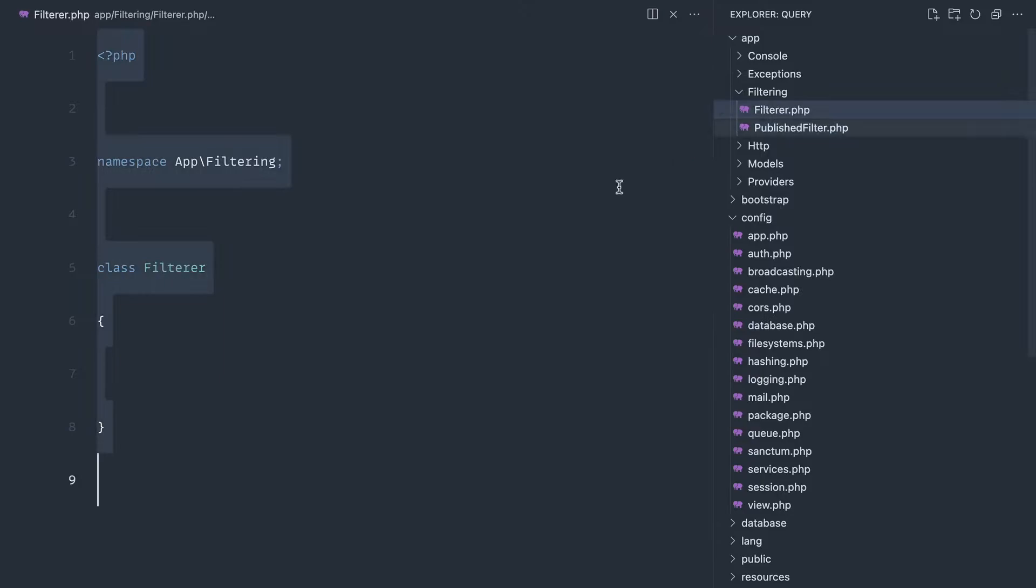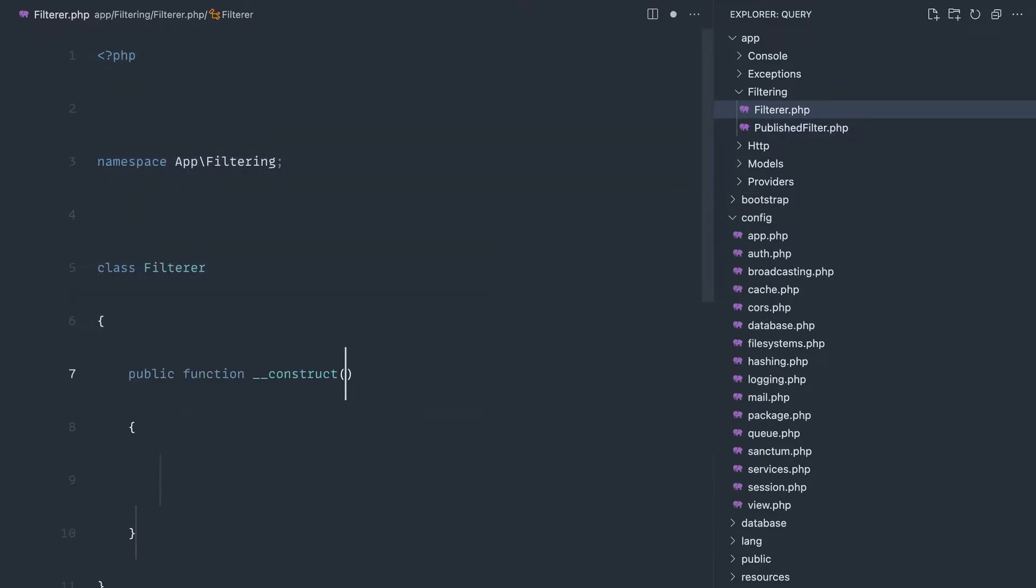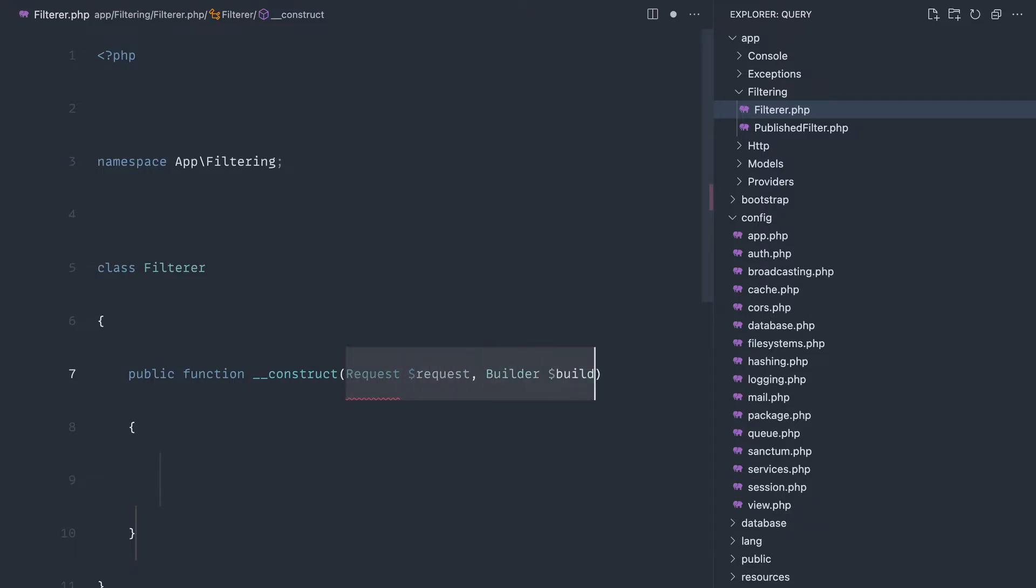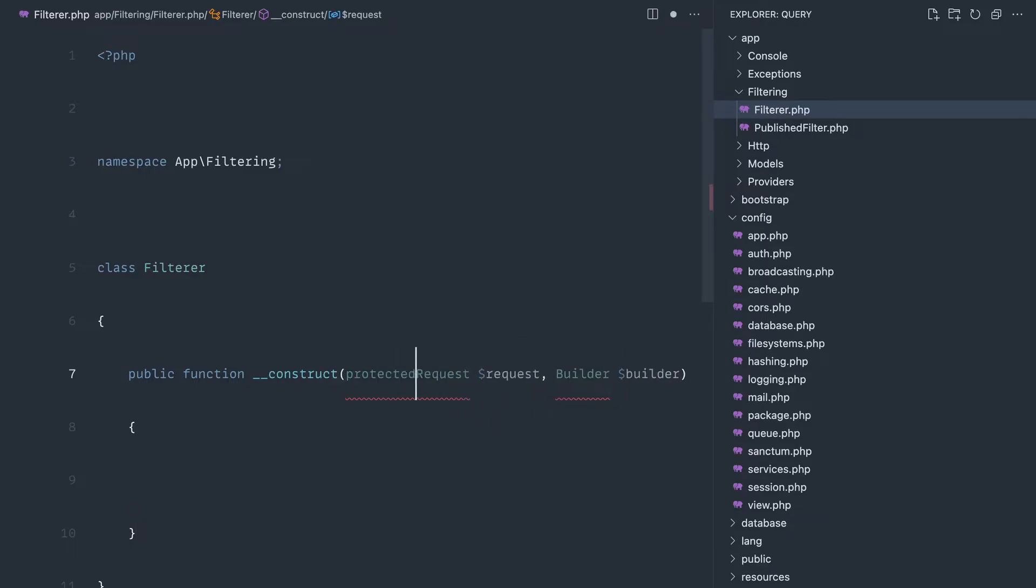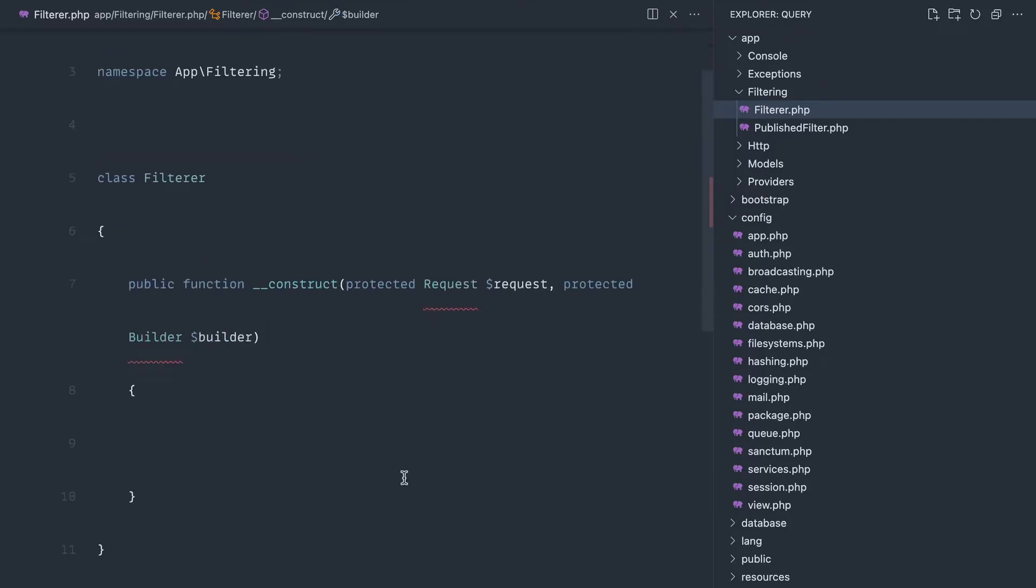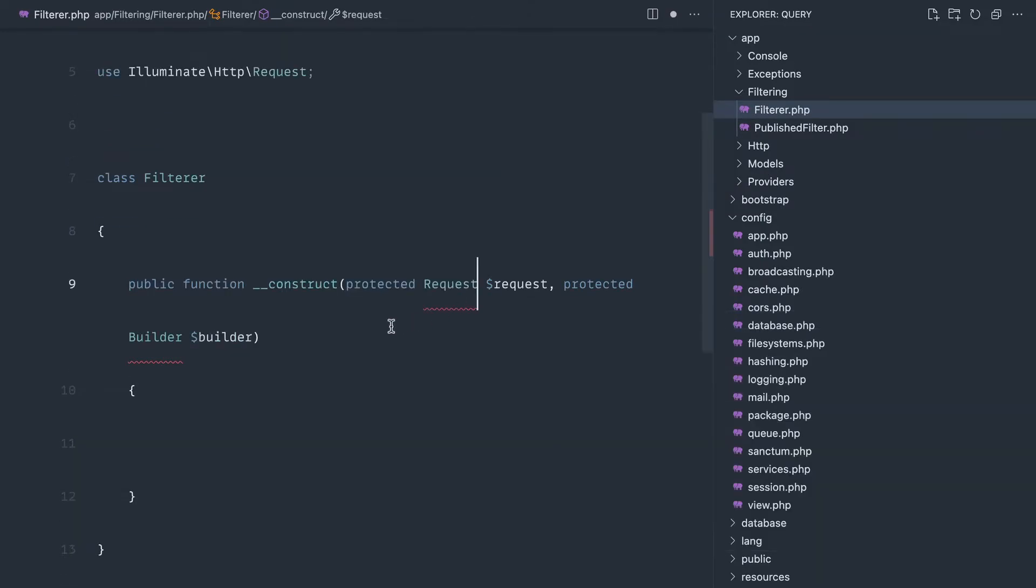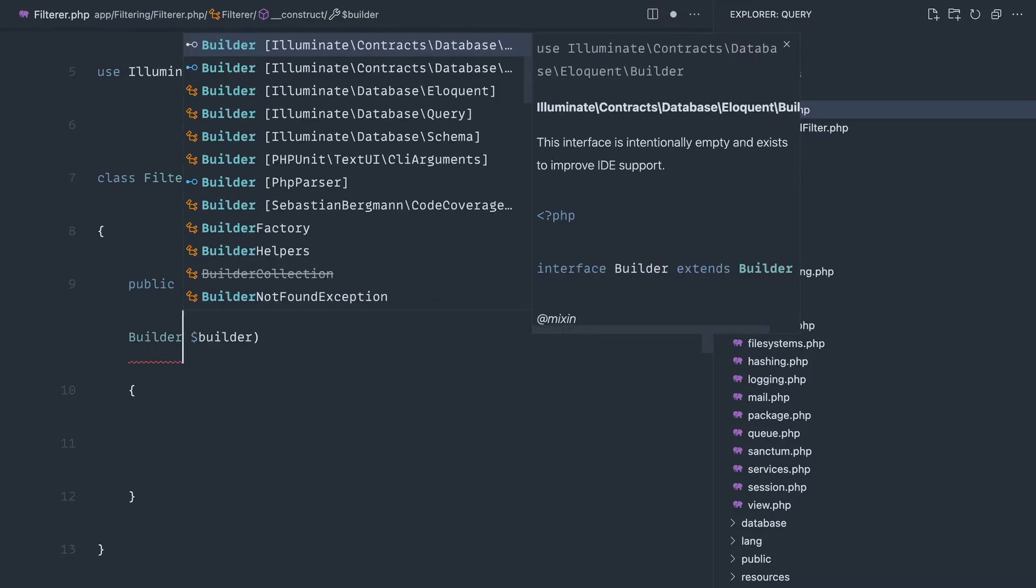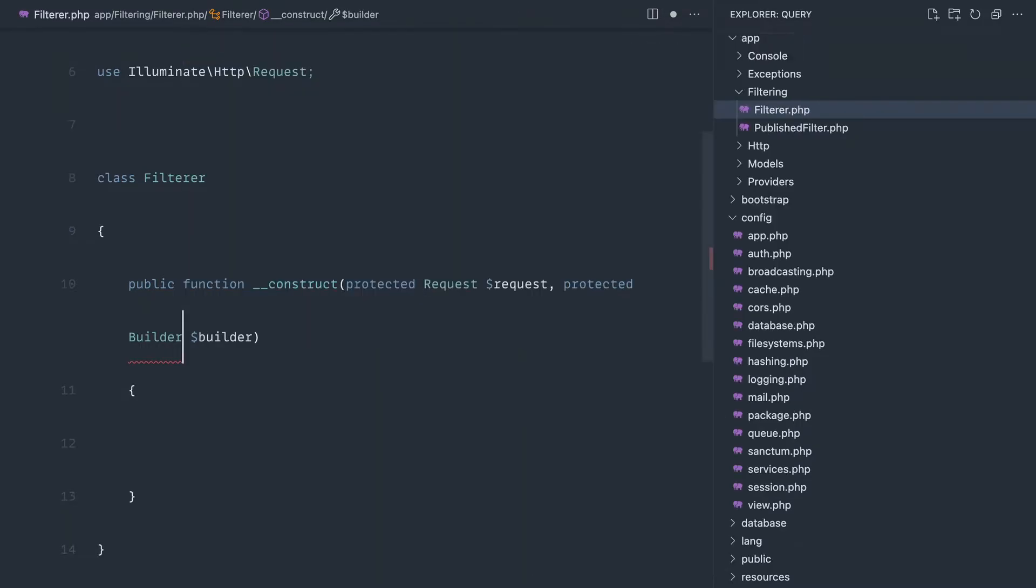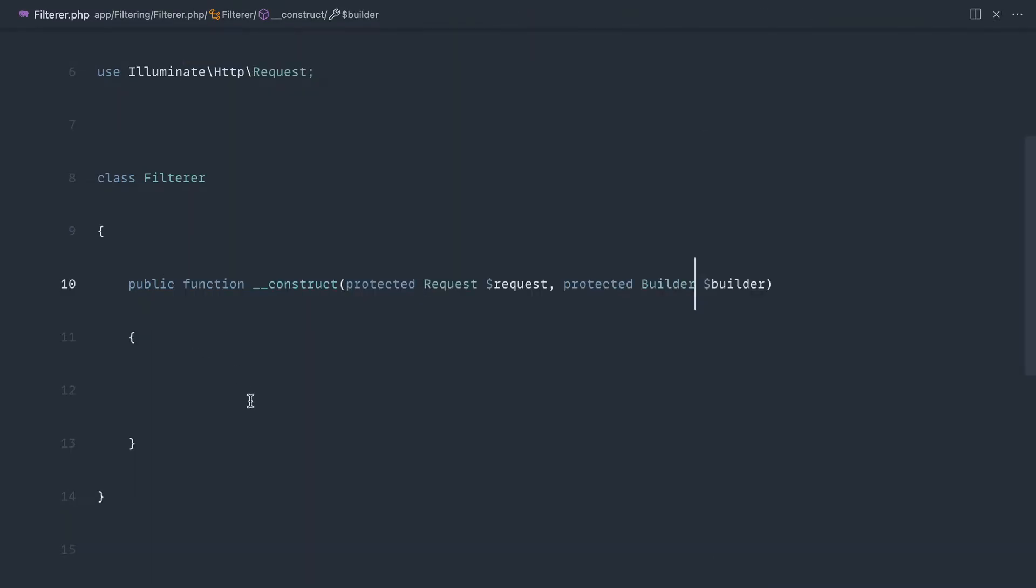The filterer here we know needs to take in to the constructor the request object, so let's pull that in and also a builder. We know that we are actually getting a builder in here now. Let's make these protected at this level so we can skip having to assign them, and let's make sure we pull in the namespace for both of these.